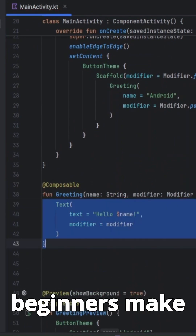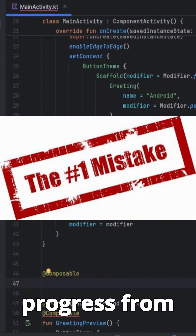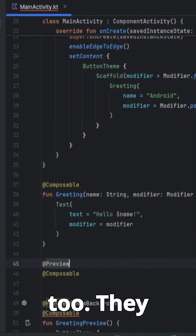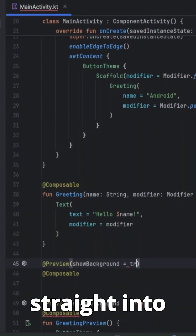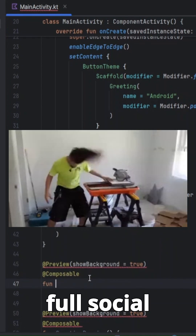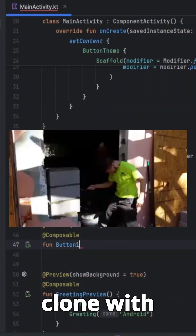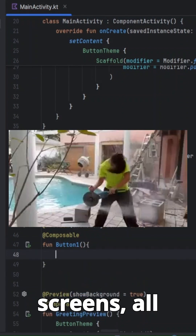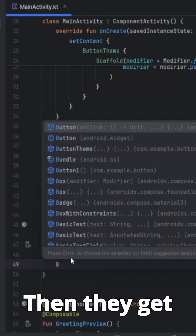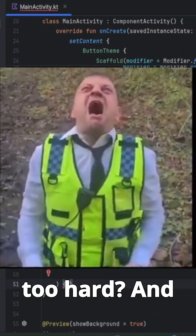Most Android beginners make one simple mistake that slows their progress for months, and I used to do it too. They jump straight into big, complicated apps — like building a full social media app, a Facebook clone, Instagram clone — with login, Firebase, navigation, and multiple screens, all before learning the core basics. Then they get stuck, frustrated, and think Android development is too hard.